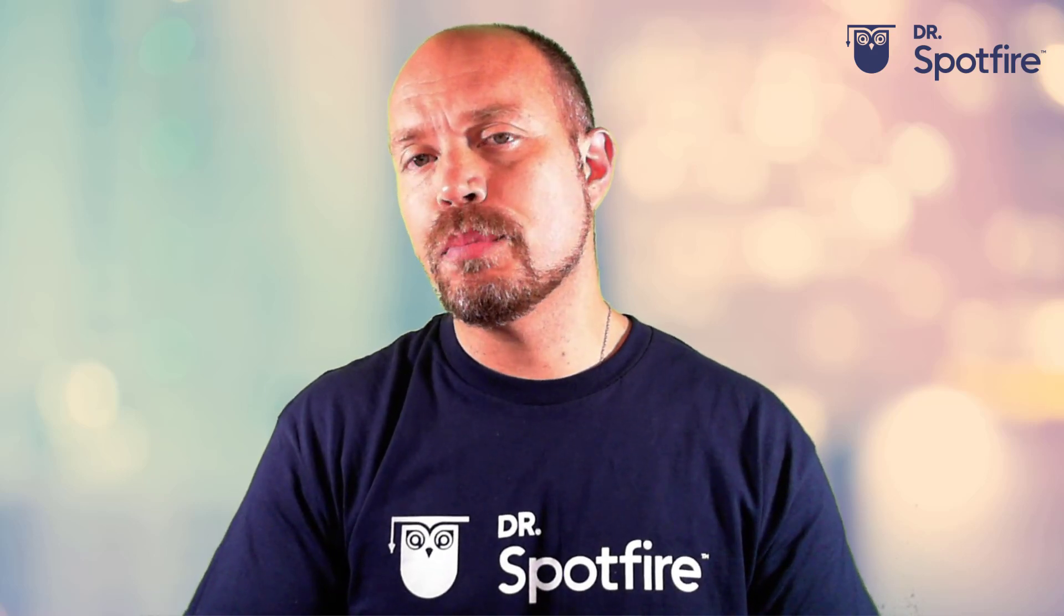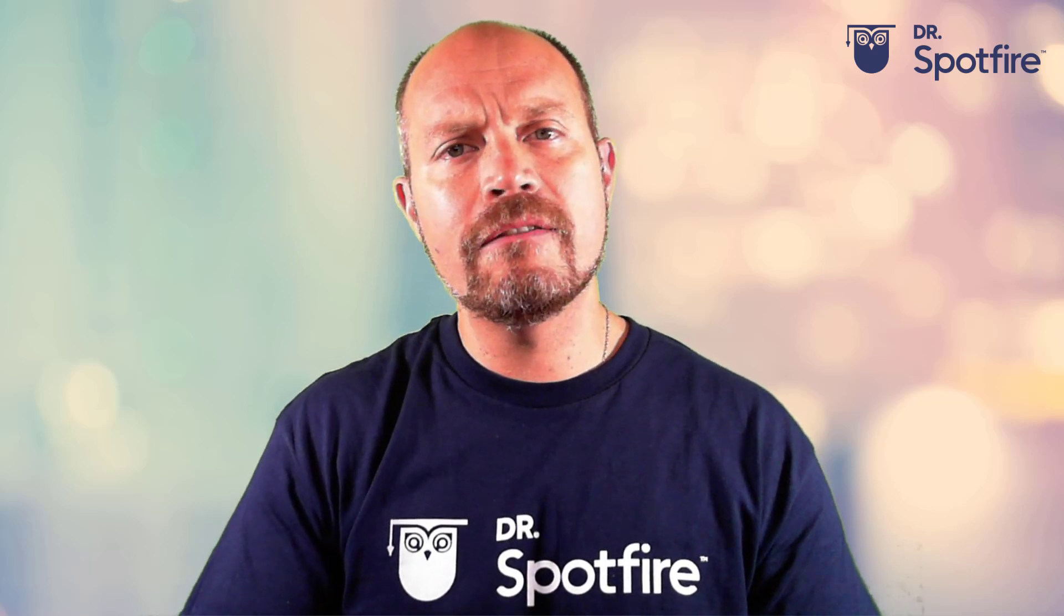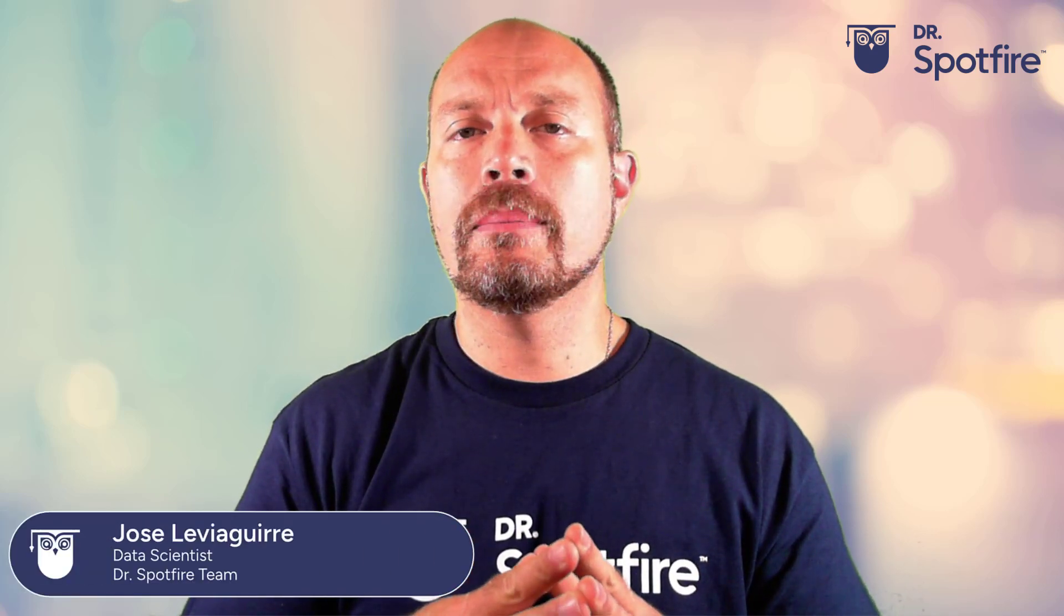Hello and welcome to another Dr. Spotfire quick tip video. My name is José Luis Beguirre from Spotfire and today I am going to talk about the new marking dialogue. So let's get started.